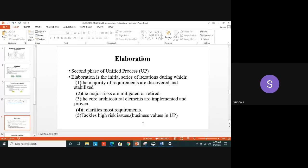In software development, you cannot get a good result in the first iteration alone. If you do the same thing again with more features added, you can get a better result. Assignments, internal assessments — these can all be considered as iterations to improve performance. The same thing applies in software development and any software project.